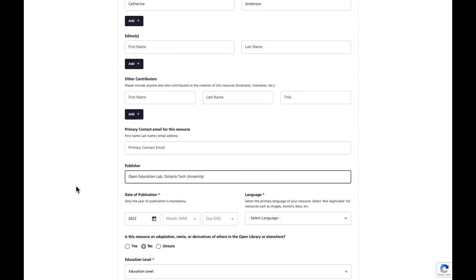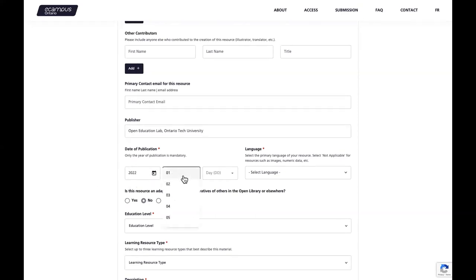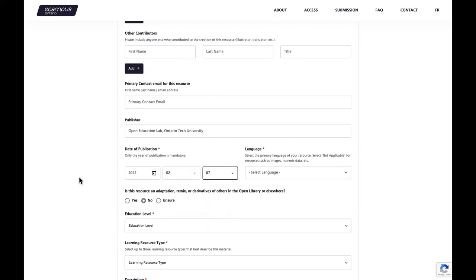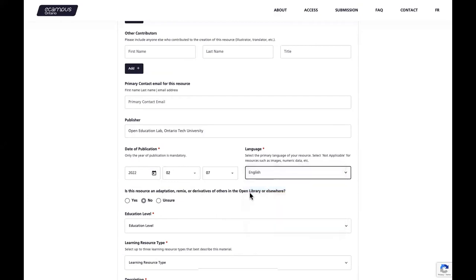Next, enter the publication date. Only the year is mandatory, however providing the full publication date when available helps users sort resources by date more accurately. If you're unsure of the publication date, enter today's date — in this case February 7, 2022. After entering the publication date, select the primary language of your resource from the drop-down list. If your language is not listed, select 'other.' Select 'not applicable' if your project is an image or numerical data. I'll select English.